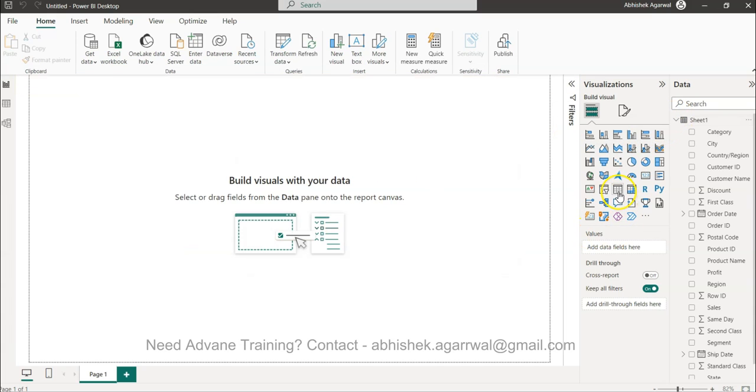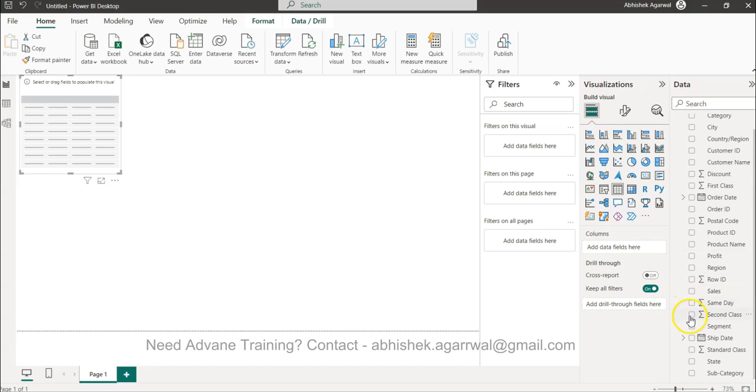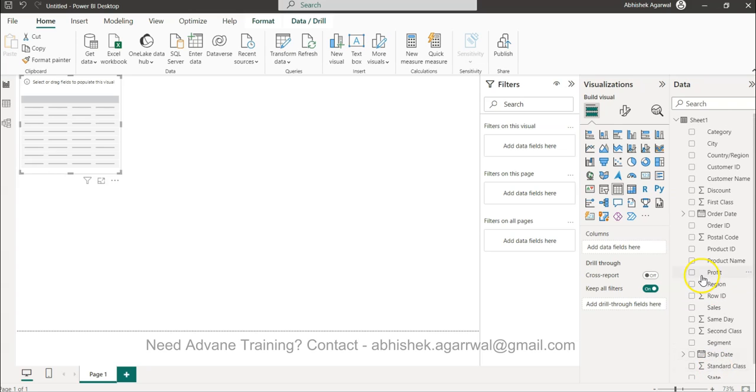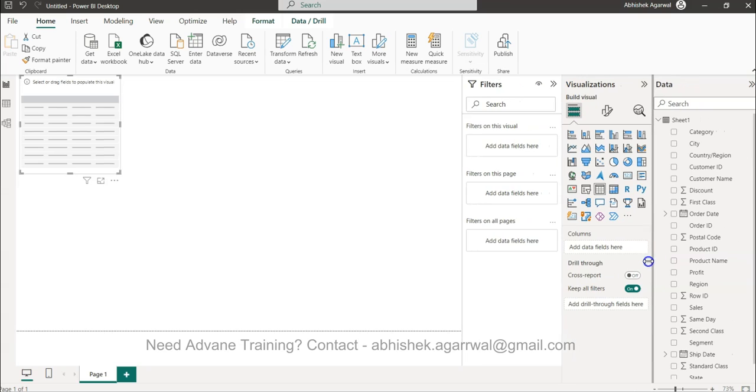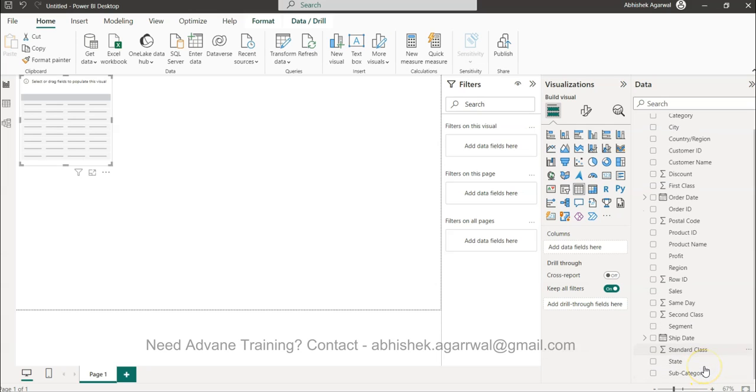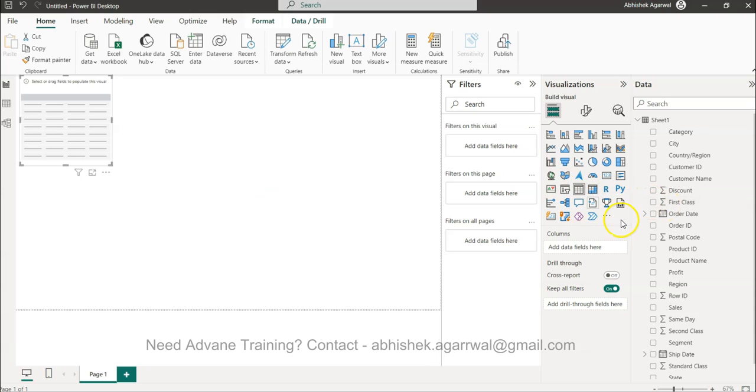Now I have the sheet. So first thing first, I will select this table. So what I have is the shipping mode. This is ship date. If I come back and up and down, let me expand this. What you have now is same day, second class, standard class, and first class.